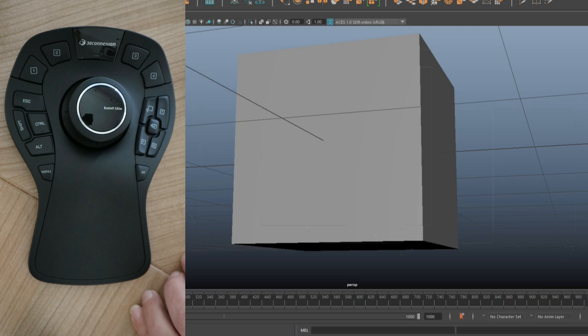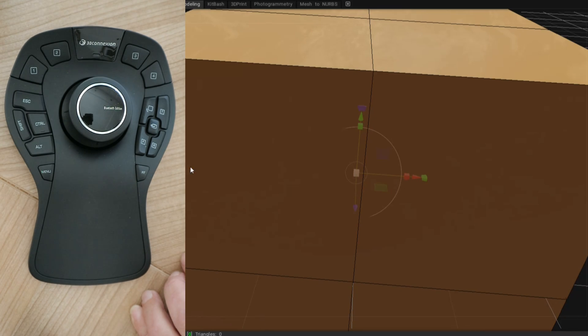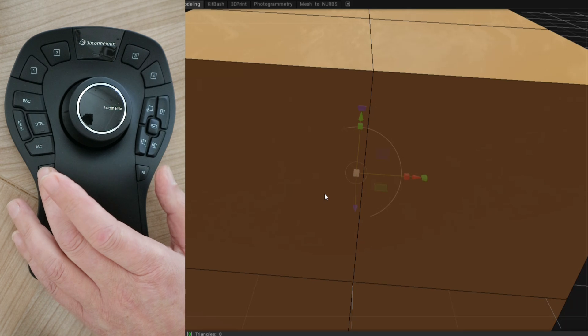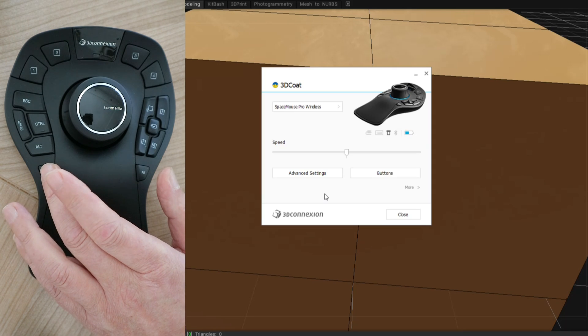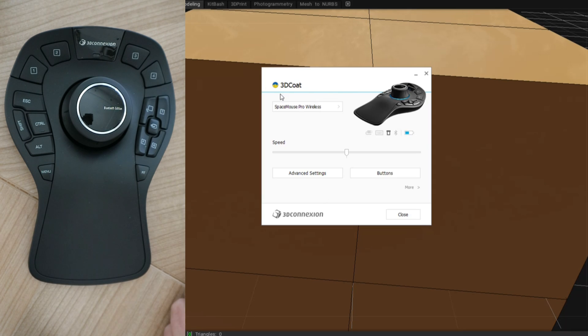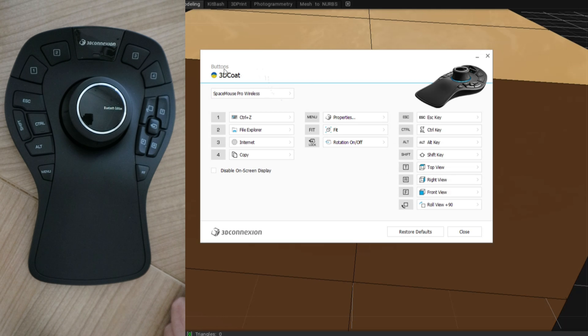We're going to close that out and I'm going to go to 3D Coat just to prove that you can do the same thing there. We're in 3D Coat, let's push that menu button again. And there you go, we now have the option to change all these buttons in 3D Coat if you like.